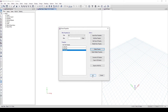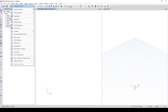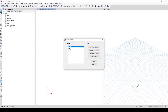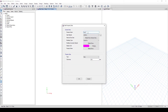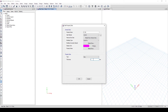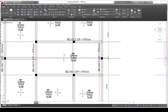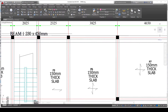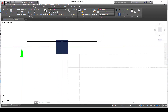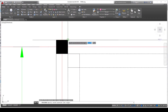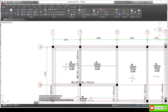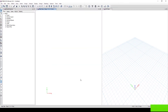We can now delete the original default property. We're done with columns and beams. For the slab, go to Define, Section Properties, Slab Sections. Modify the existing one: name it 'S-150', set the material to concrete, keep it as shell type and slab, and set the thickness to 150mm. Click OK. To confirm: slab is 150mm, beam is 230x450mm, column is 230x230mm.